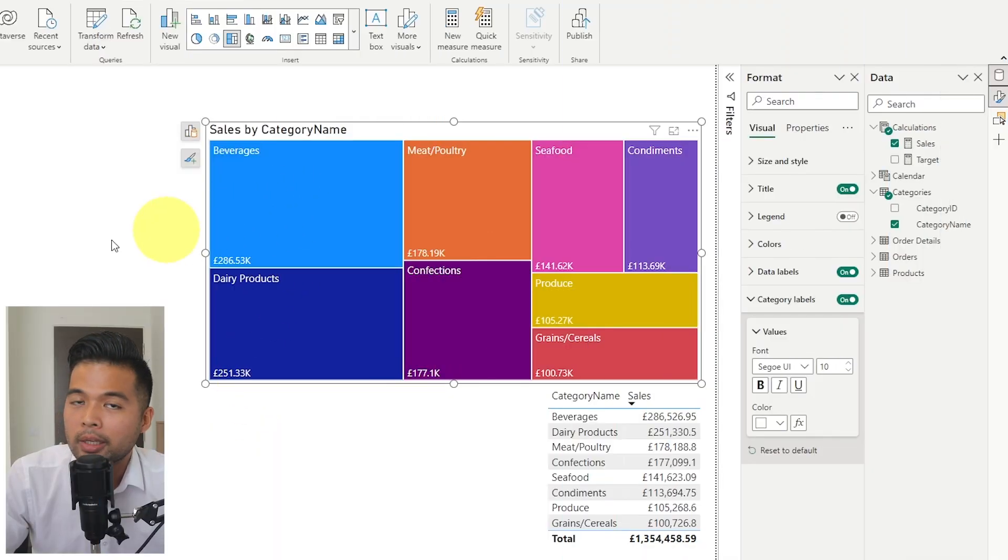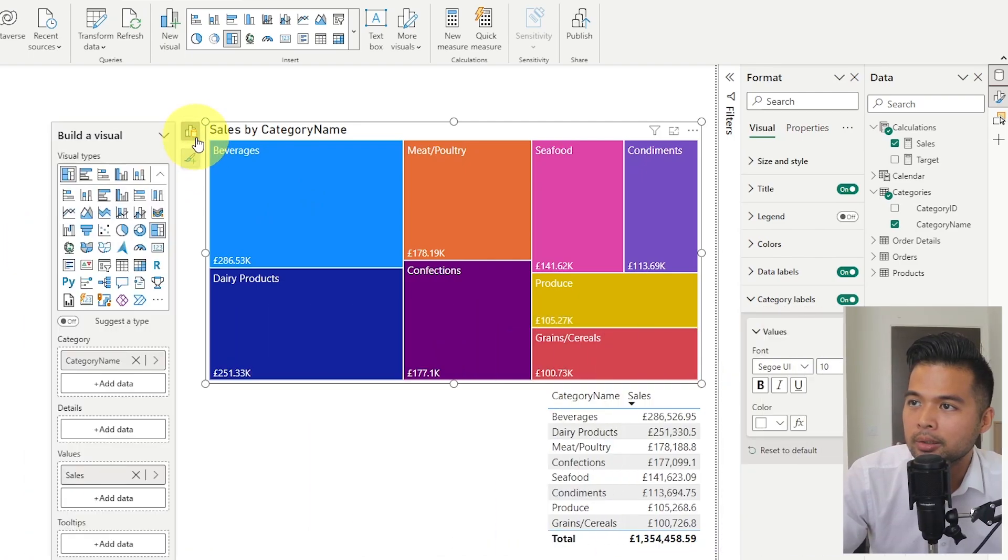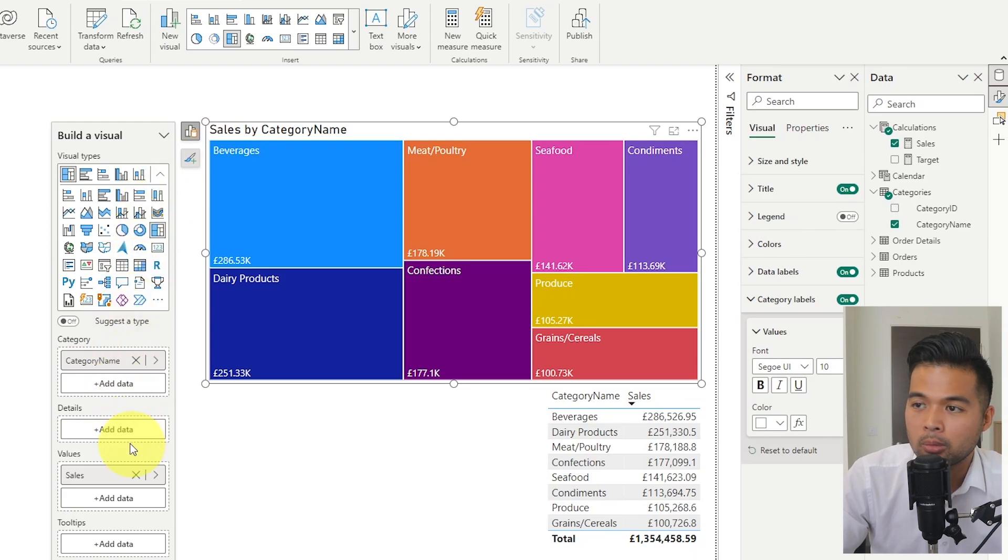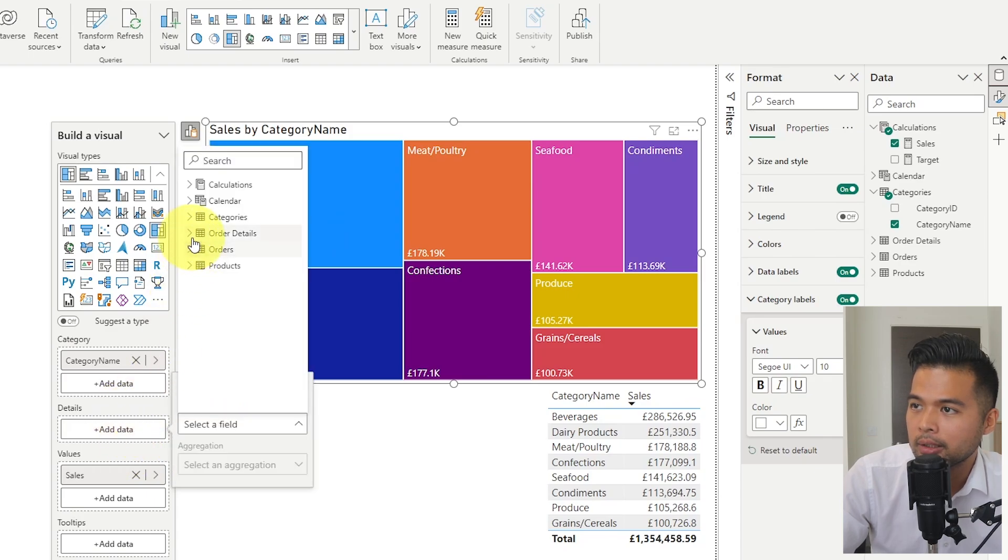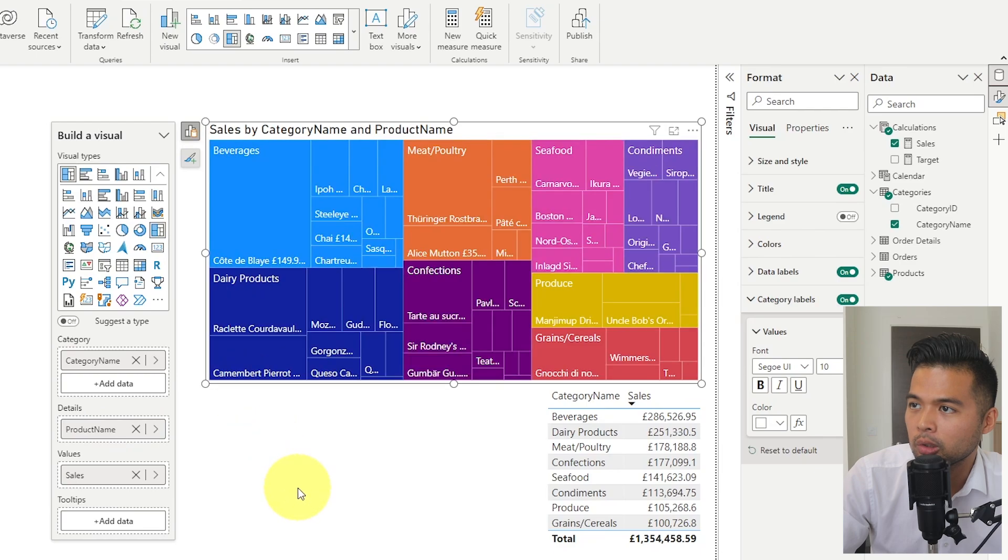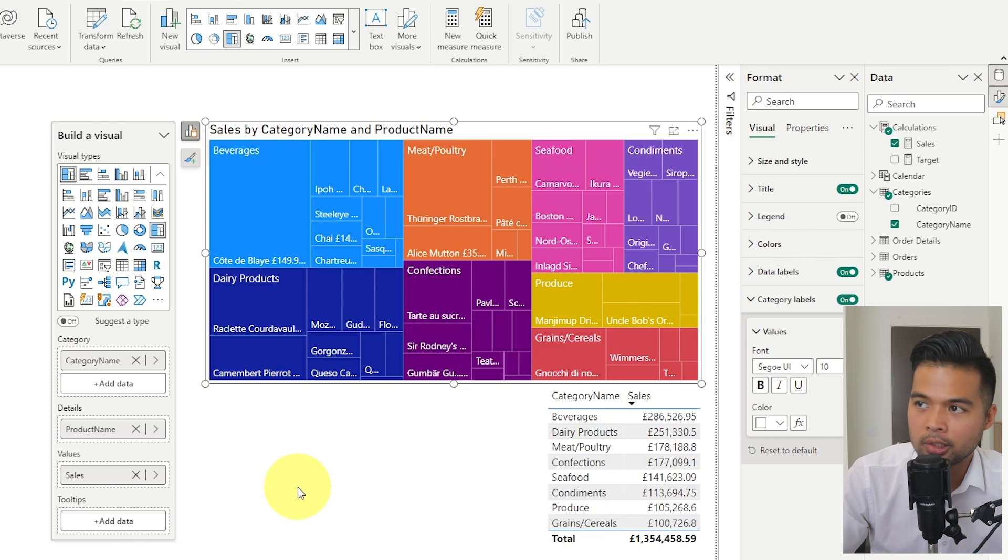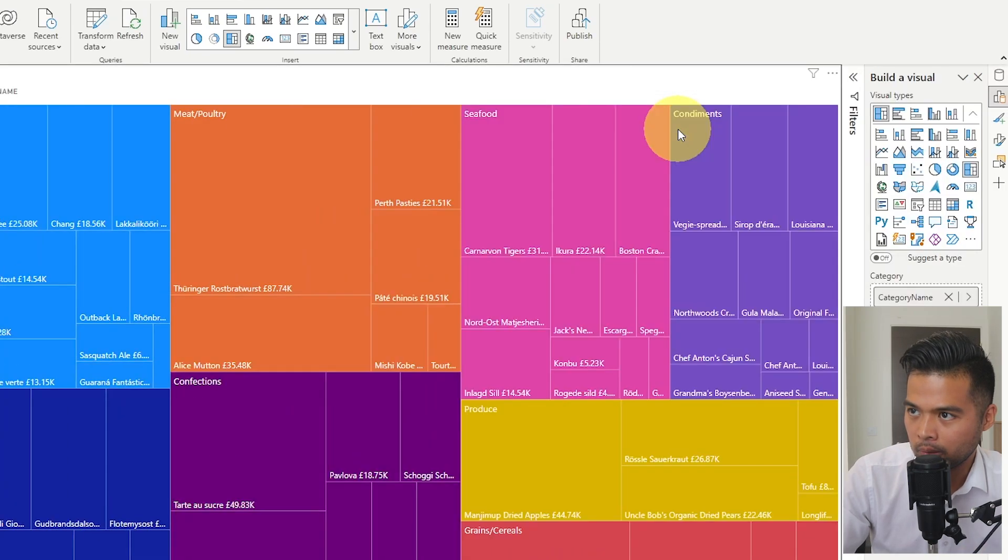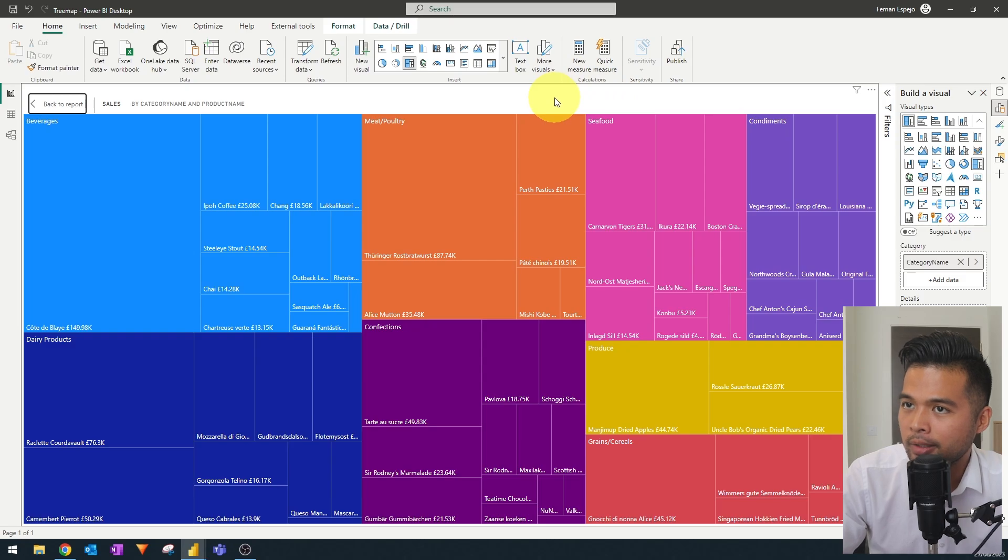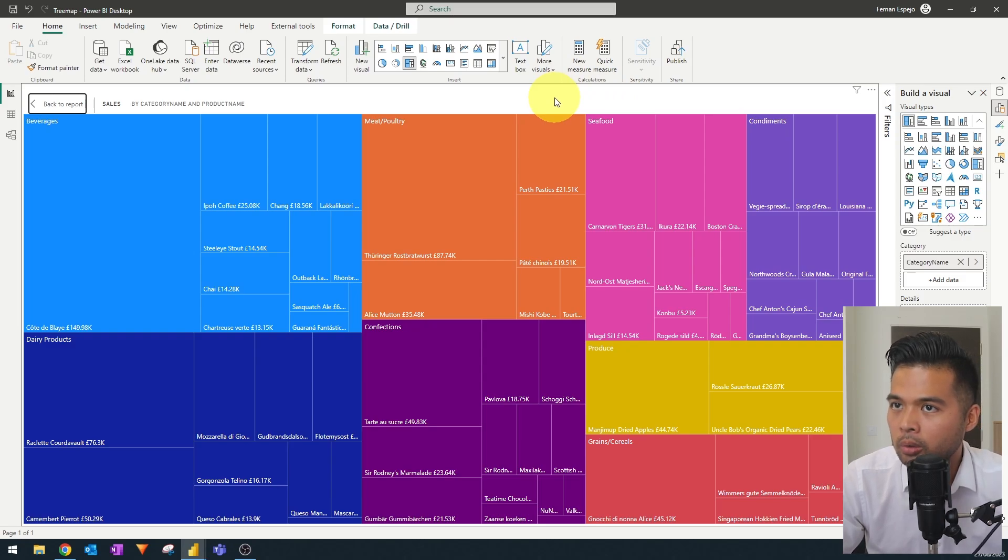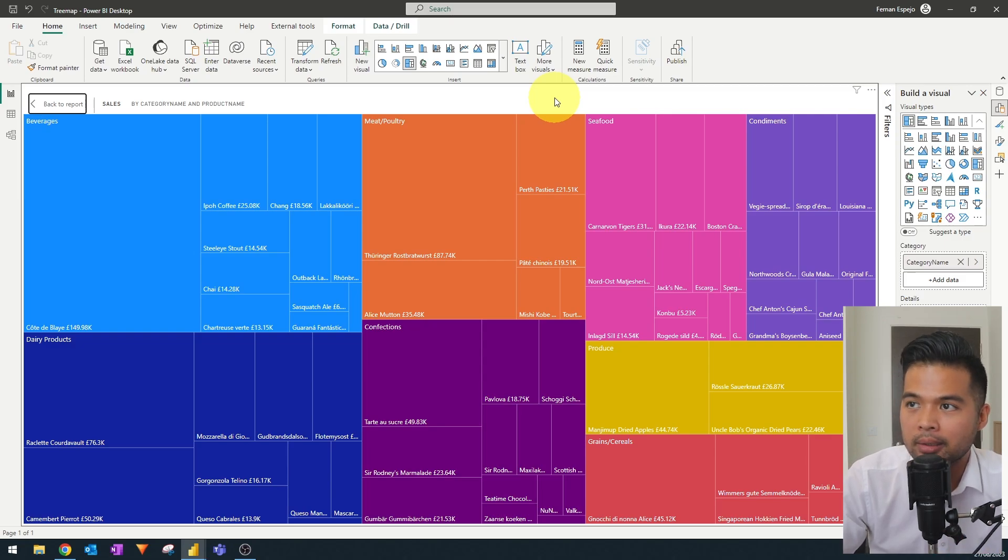If you want a further breakdown of your tree map, you have in the build section here, the ability to add more details, which would split up these categories even further. For example, if we add a detail here to see the products that contributes to that total of your category, it adds those slices within those sections. I'm going to just focus on this quickly just so that we can see. The idea with this tree map is that you can see beverages as a whole, but also which product within beverages contributed to the highest sales for that category.